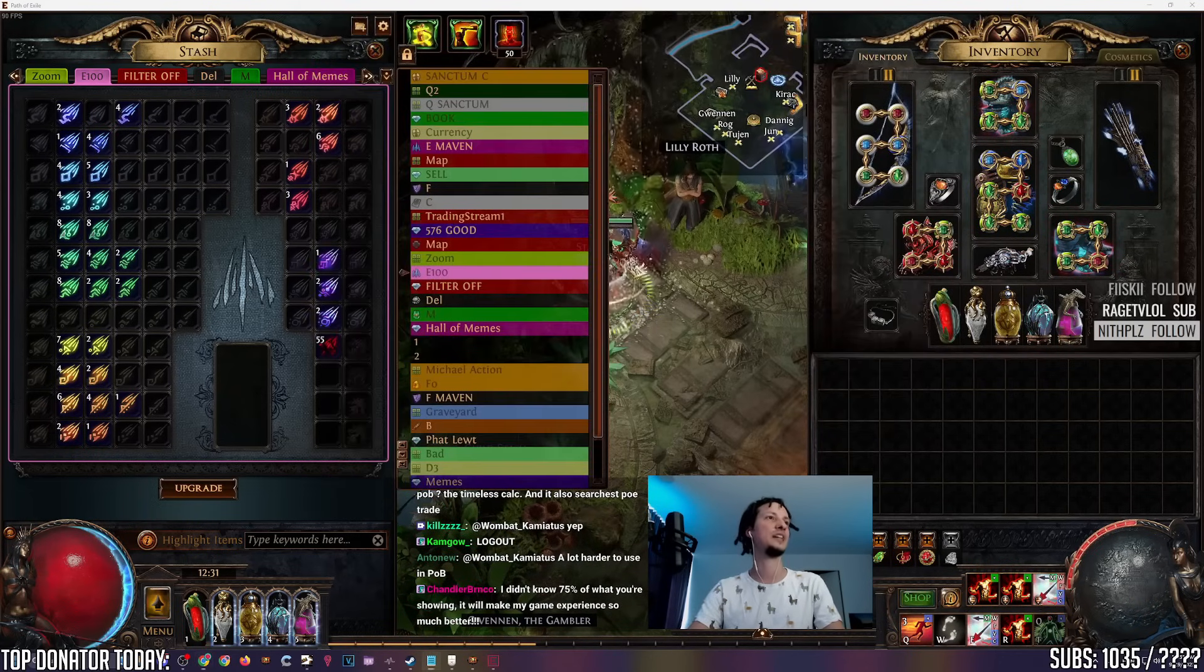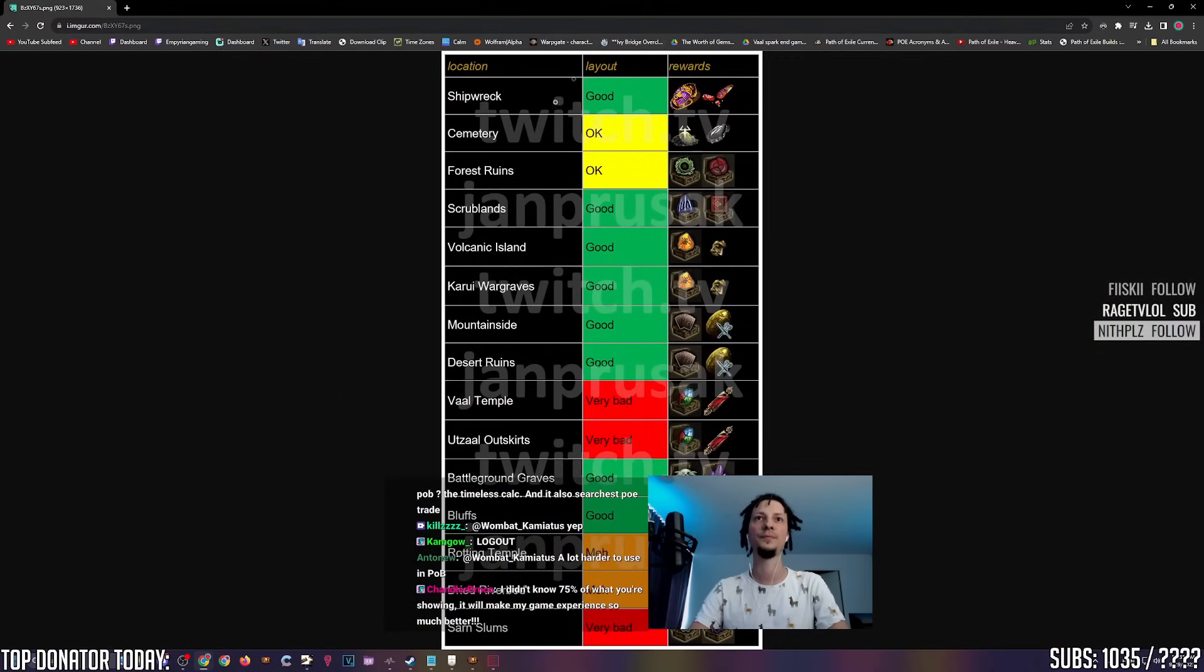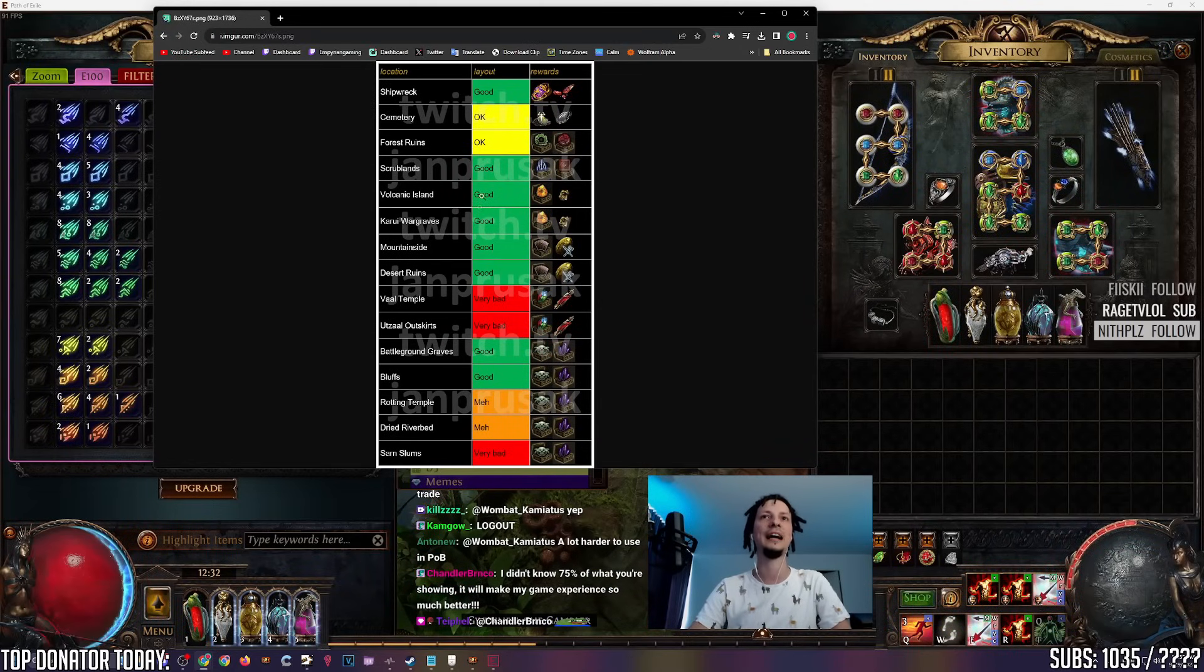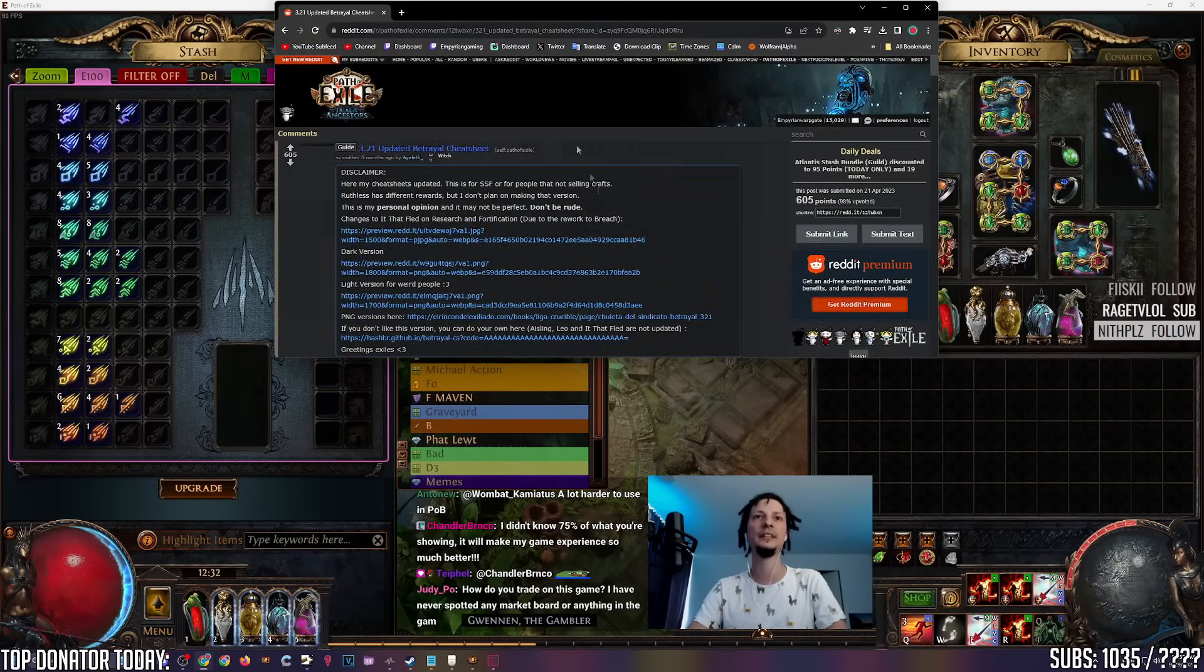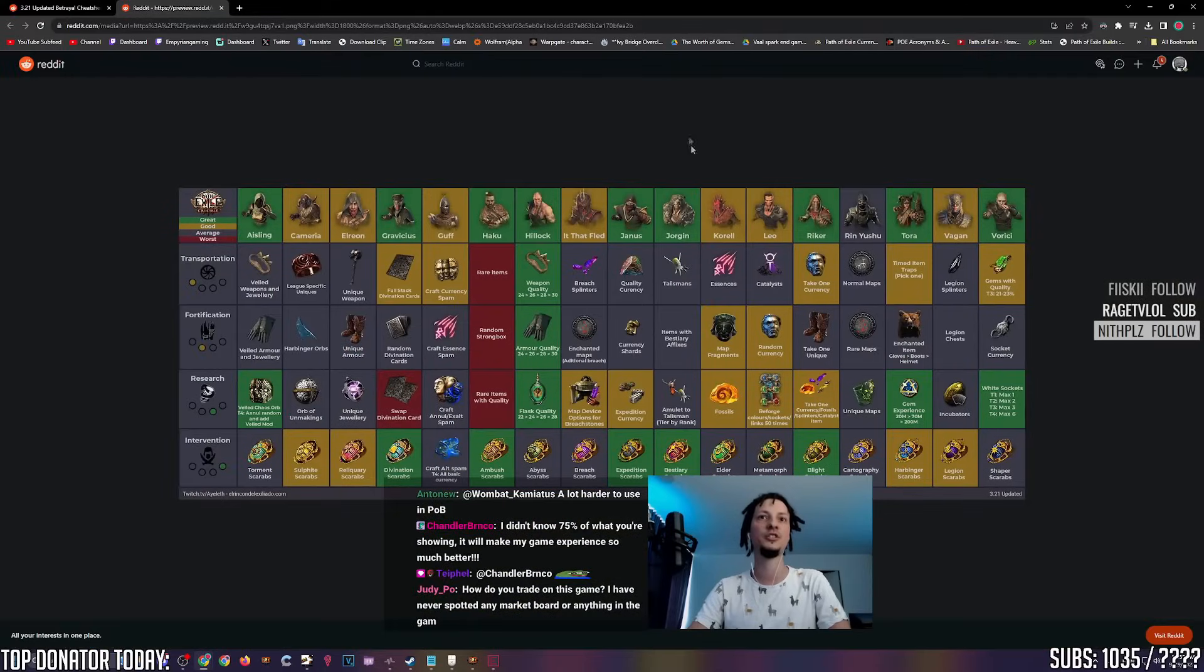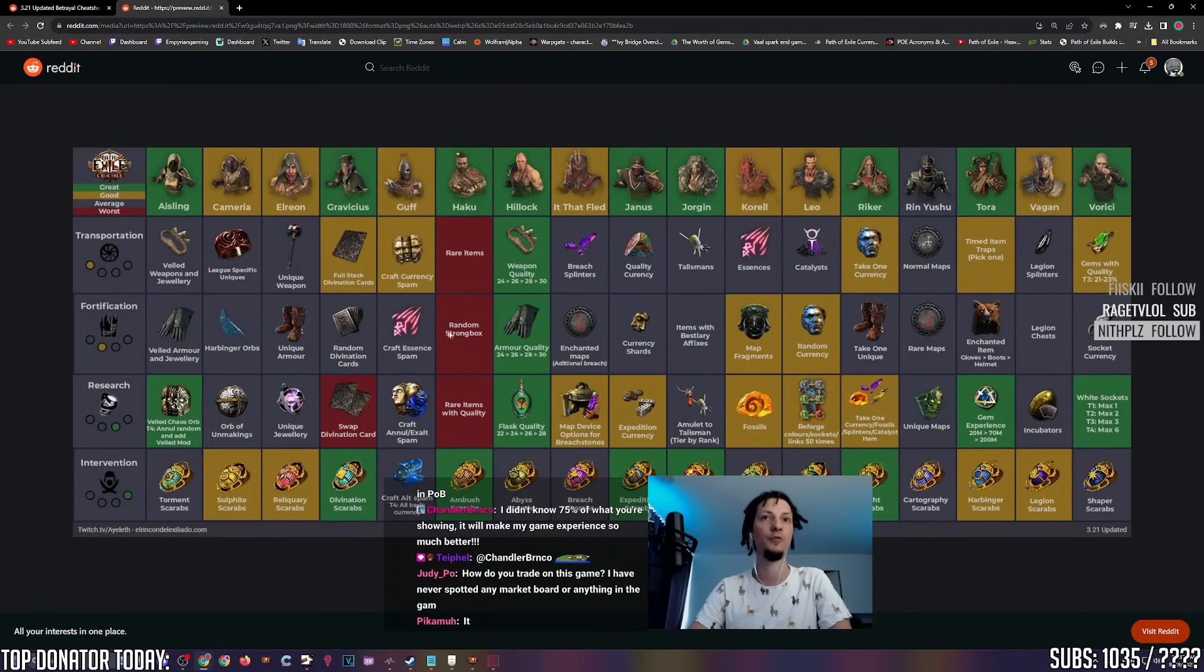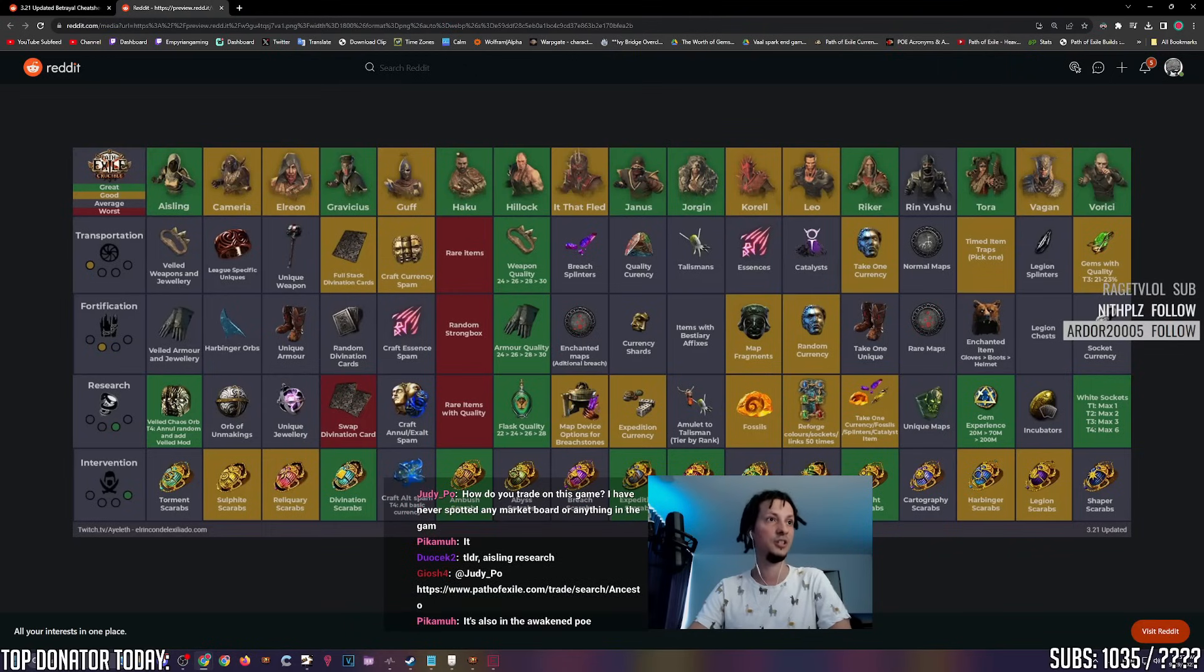Next, Cheat Sheet, Expedition. This is made by Jamprusak. This is the different logbook layouts, how good they are and what rewards they can spawn with. Betrayal Cheat Sheet. This one is a whole Reddit thread. This is just a Betrayal Cheat Sheet. If you're working on your Betrayal board, what happens if I put Hillock on Fortification? You get to improve the quality of the armor. What happens if I put Aisling to Research? That's GG.